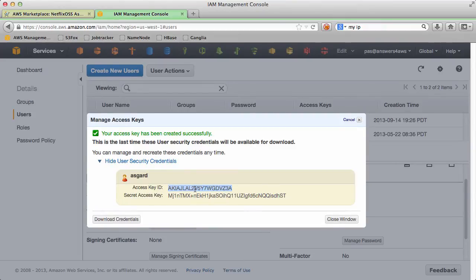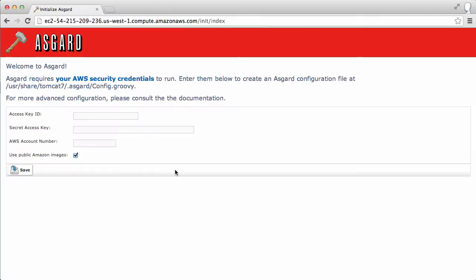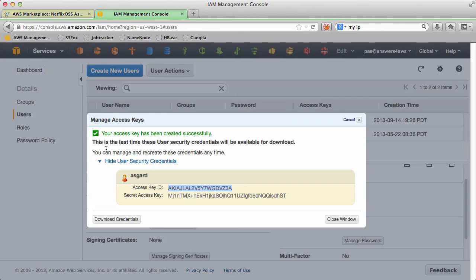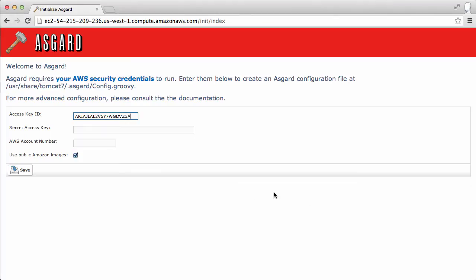We'll generate some security credentials. Great, so we can copy those into Chrome. Don't worry, all of these credentials have been deleted by the time you see this video.